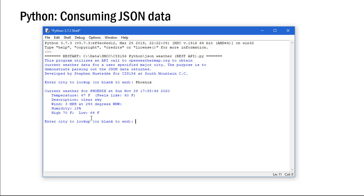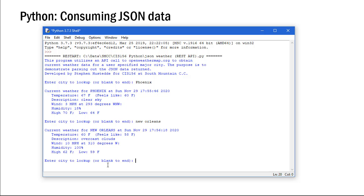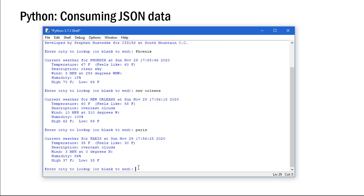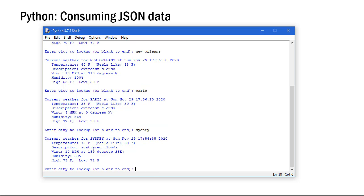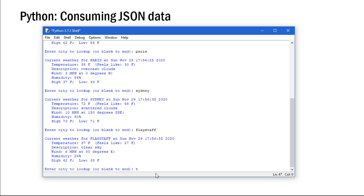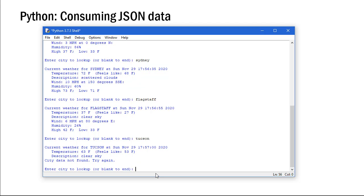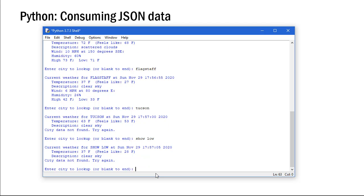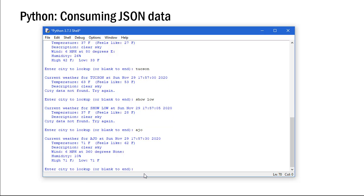Let's try New Orleans - there's the temperature for New Orleans. Let's see what it is in Paris. Paris is 35 degrees, much colder. Let's go down under to Australia. In Australia it's 72 degrees - of course it's summer down there right now and they have scattered clouds. We can look up Flagstaff, Tucson, even smaller cities like Xolo. Xolo only gave us the temperature in the description, didn't give us all the data. Tucson didn't give us all the data either - kind of surprising. But we can get the data for Ajo, Arizona.